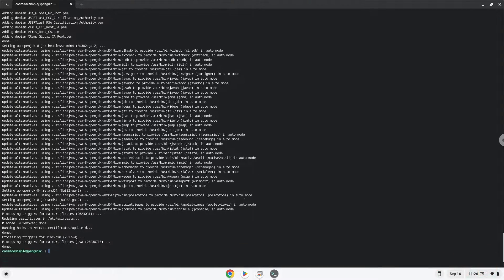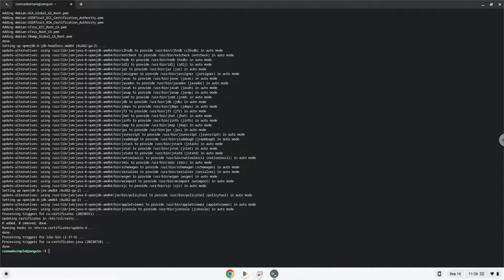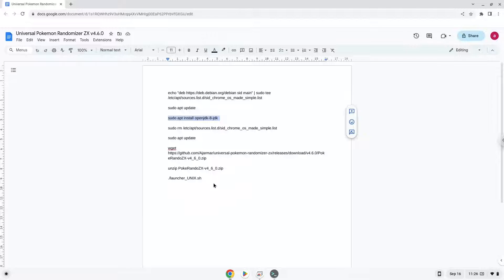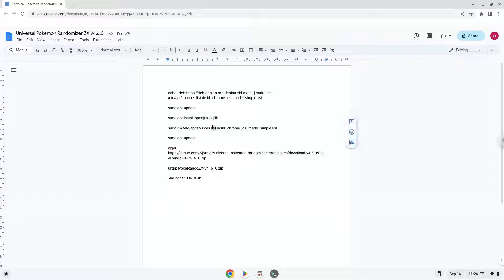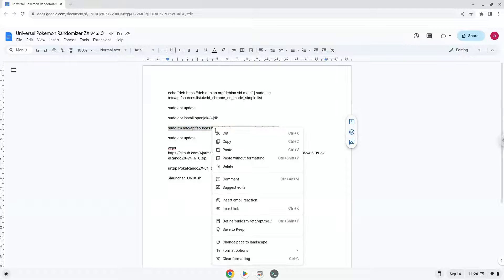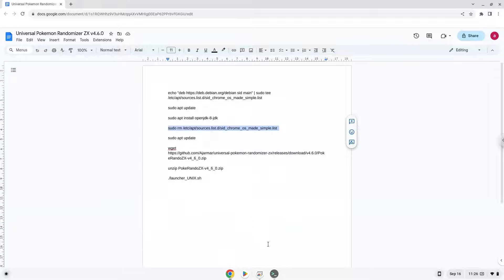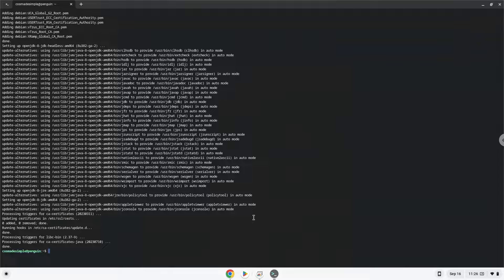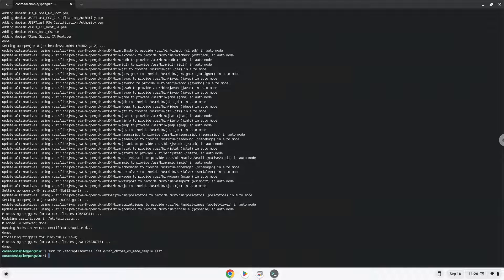Now we will remove the repository which we added with the first command. Now we will update the repositories of our Linux container again.